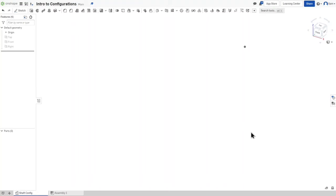What's up guys, and welcome to another video on Wild Kinetics. My name is Elam, and today I'm going to be showing you guys a basic introduction to part configurations in a part studio in Onshape.